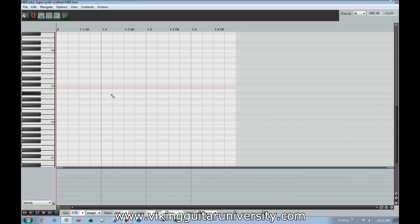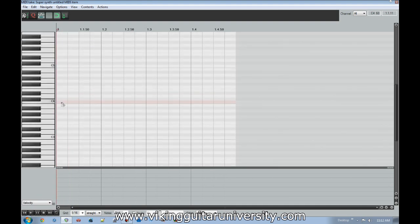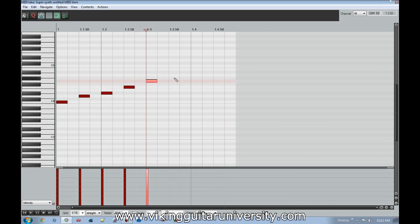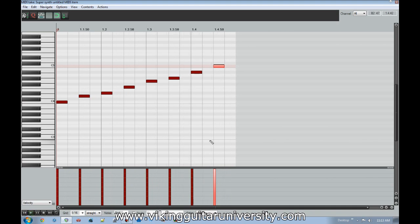To add a note, place your cursor where you want it — hovering will audition that note so you know what you're hearing. Double-click to add a note at that position. You can build up a scale by double-clicking across different pitches and positions. Go back to the beginning and play it back to hear the result.